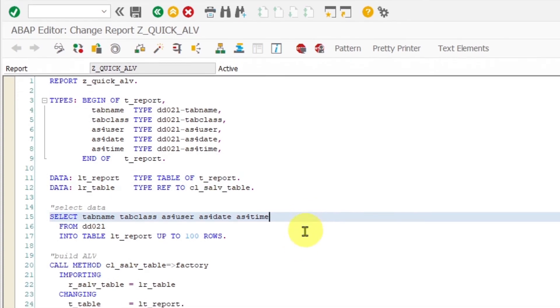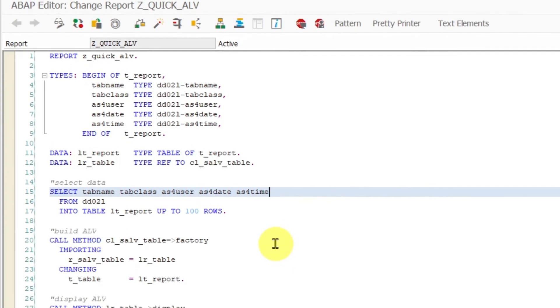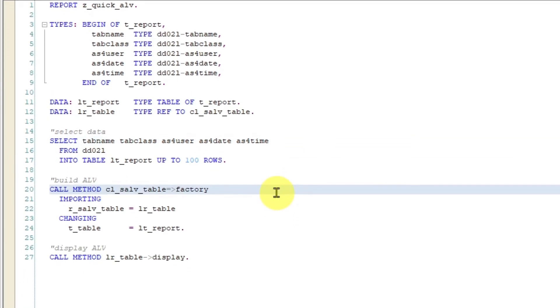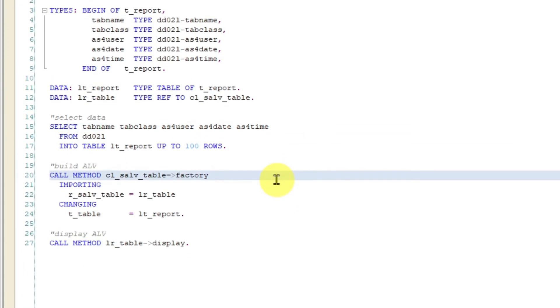Then your next step is to build your ALV report with the help of factory method, like shown in this coding.